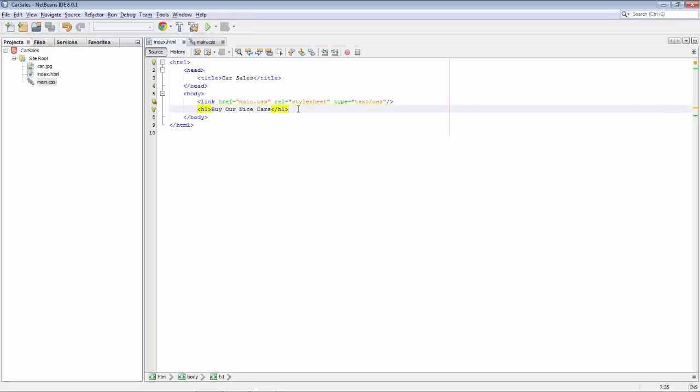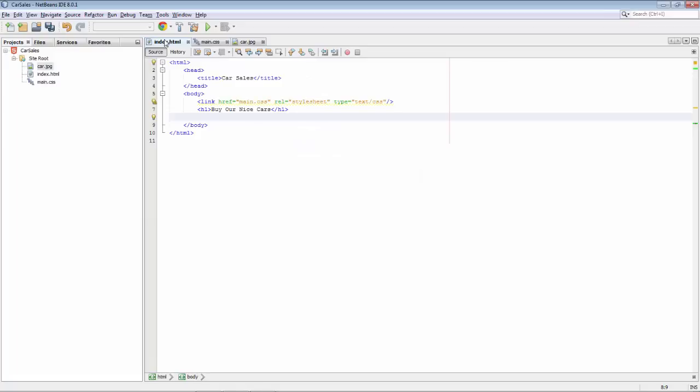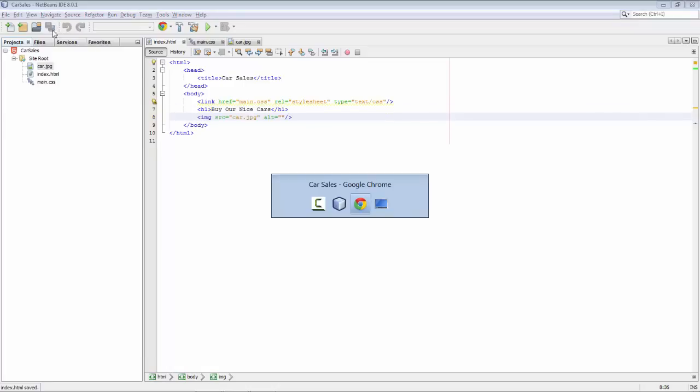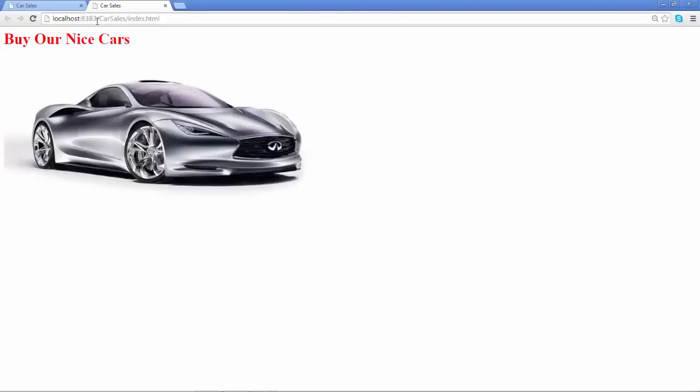Now we also have an image car.jpg. Again we could type that in the same way as we could have typed the CSS element, but again we can drag it and we can drop it and save it. We can go back to the browser and refresh the browser and we see our image.